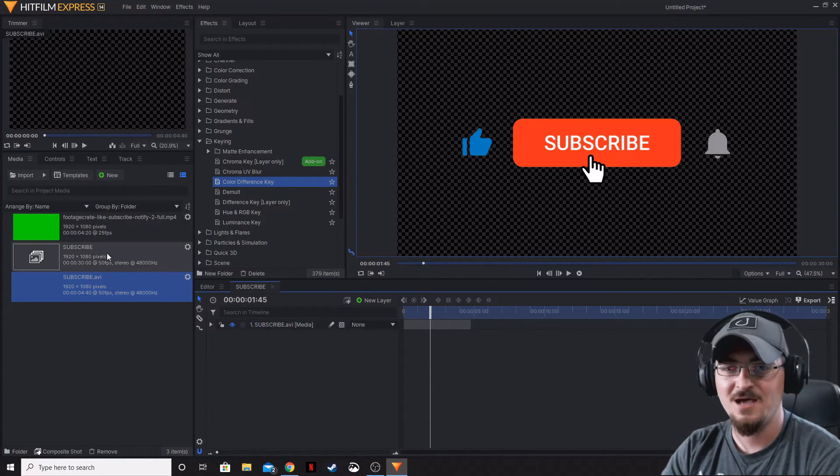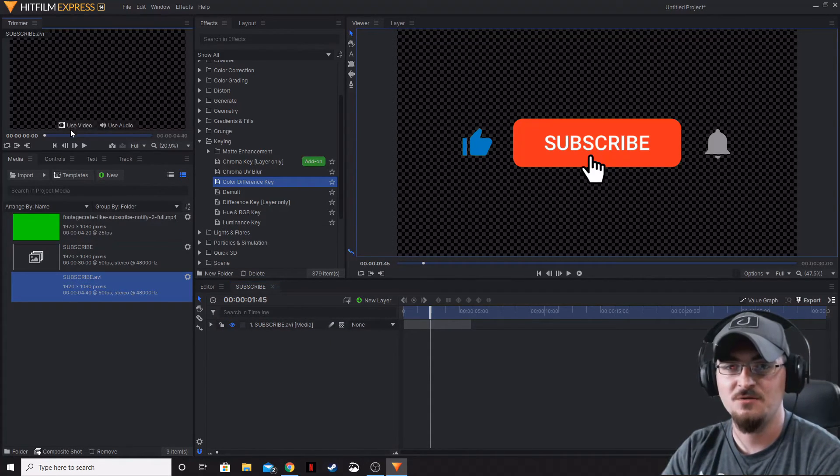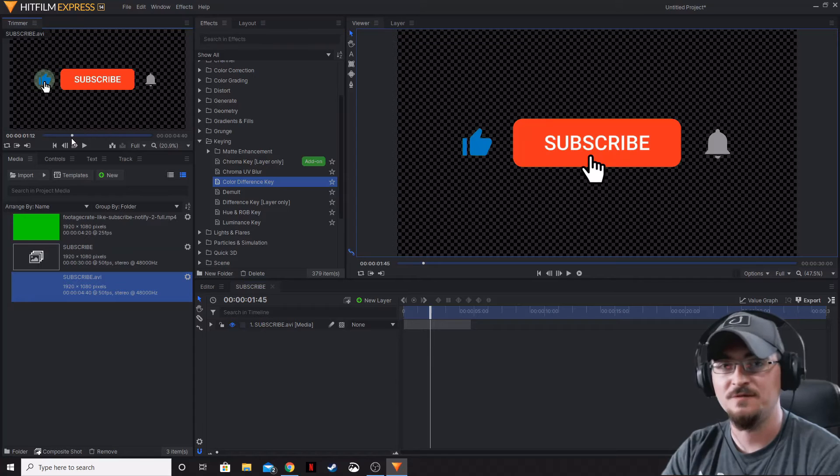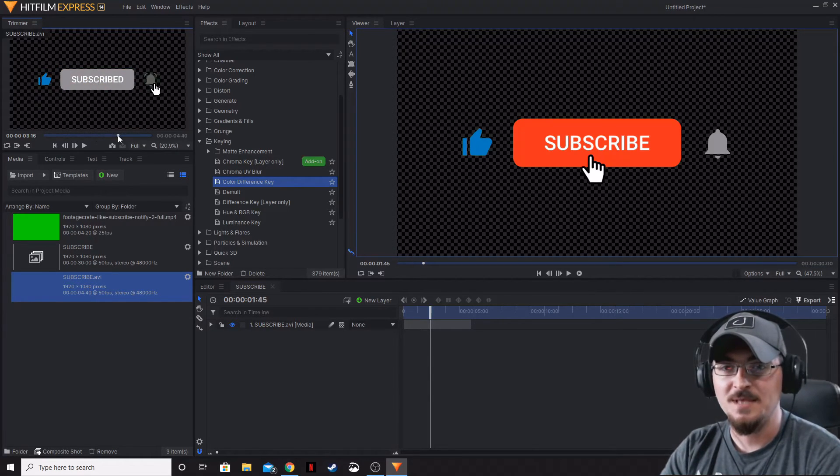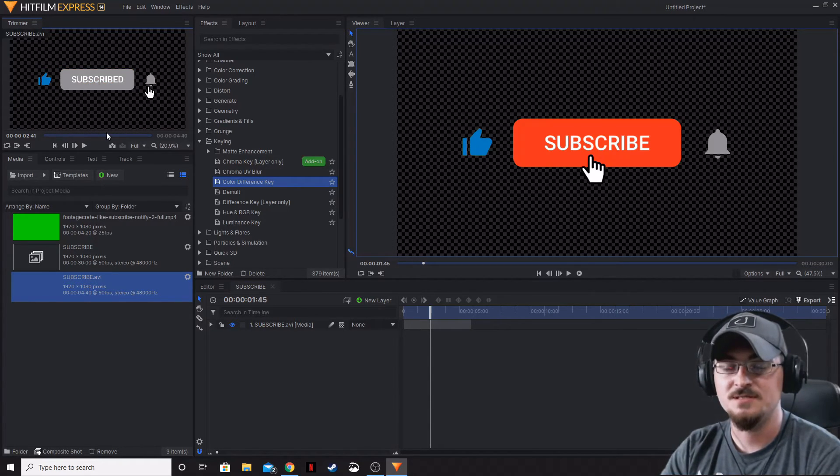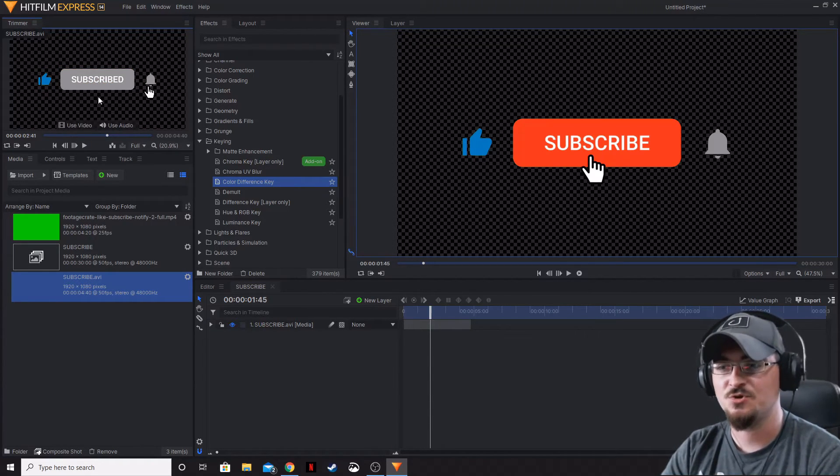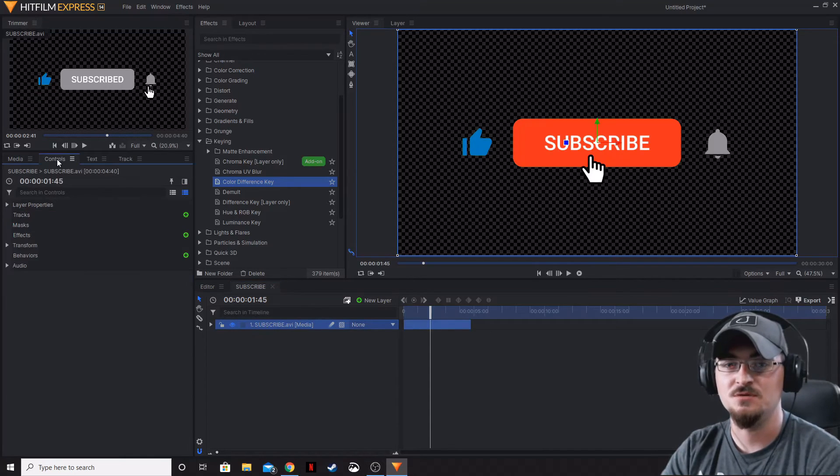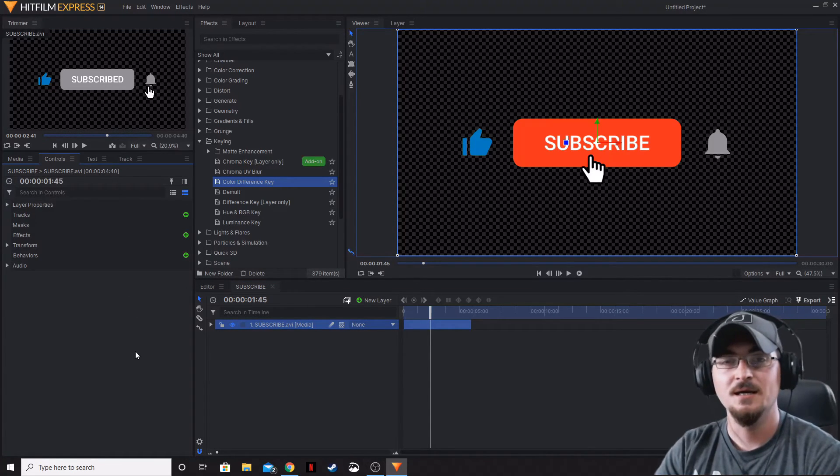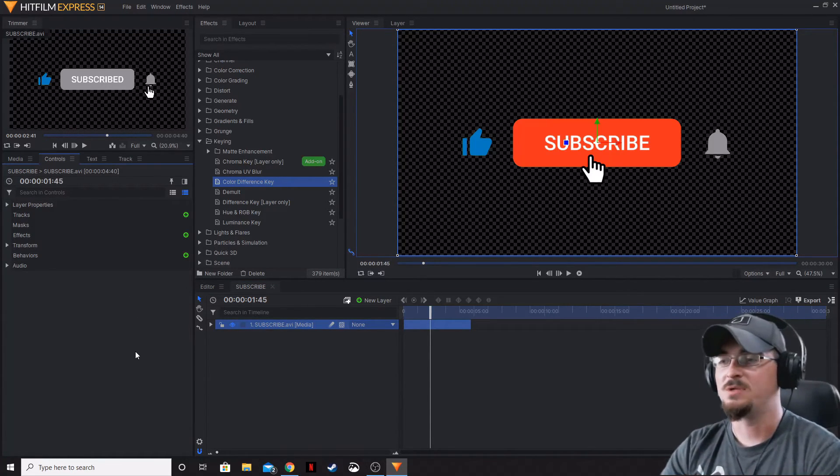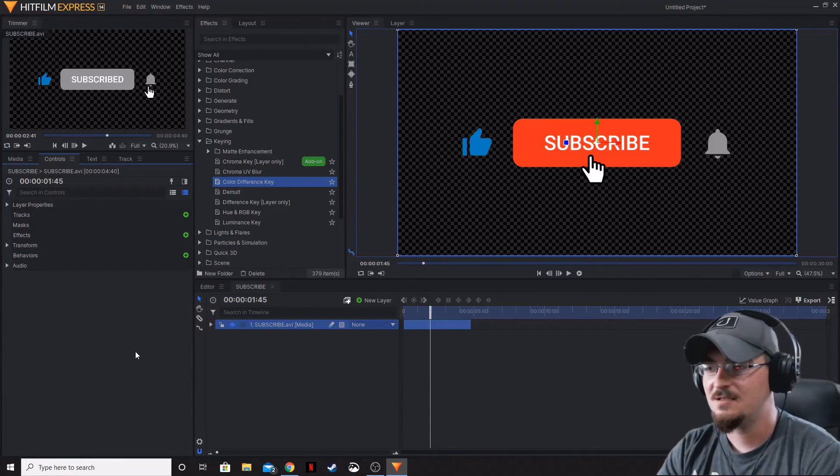As you can see, if we drop that over the top and add that into our composite shot, it does now have a transparent background, which is why you've got that checkerboard there. As you can play through this, it's completely transparent. You can scale it, you can change it, you can add masks to it, you can do a whole bunch of different things.